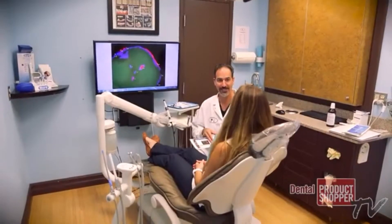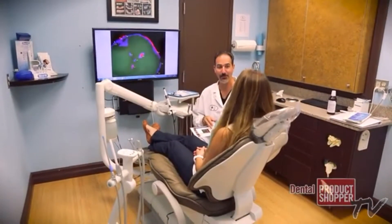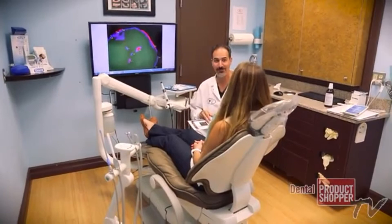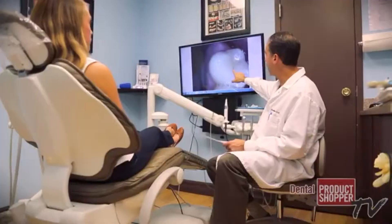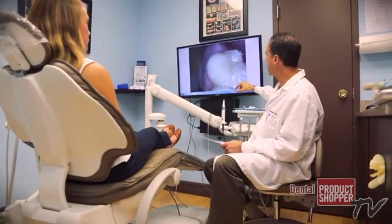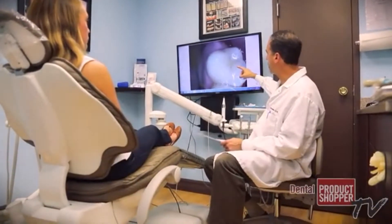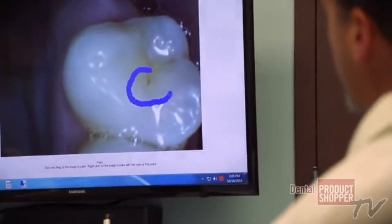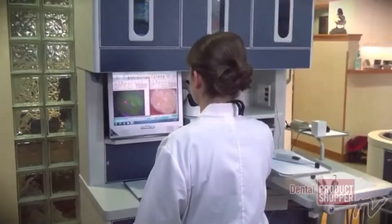Now we're able to show a patient on a 39-inch monitor exactly the tooth with a picture that we're able to take. We're able to show them exactly where the cavity is forming, and they're able to understand exactly what's going on within their own mouth.